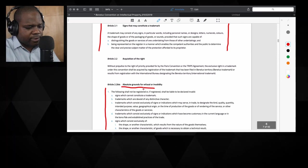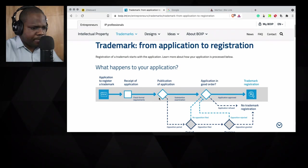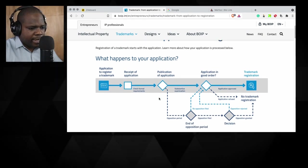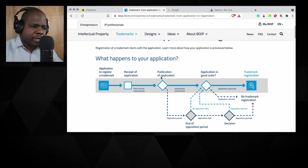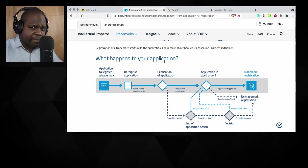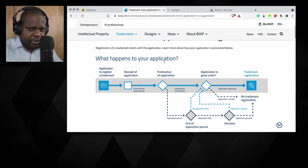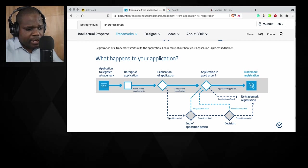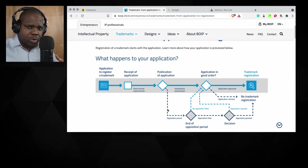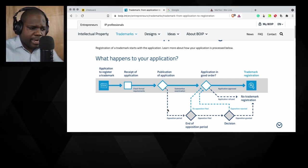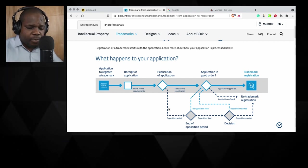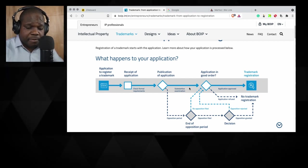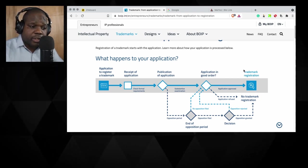And then you come to the publication of the application. So it will be published. That doesn't mean you already have a trademark. That means they are doing some research. They publish it on the website and people get the option to file an opposition. And they call it an opposition period. And when that is finished, if nothing happens, if everything went well, application is in good order, you can get a trademark.